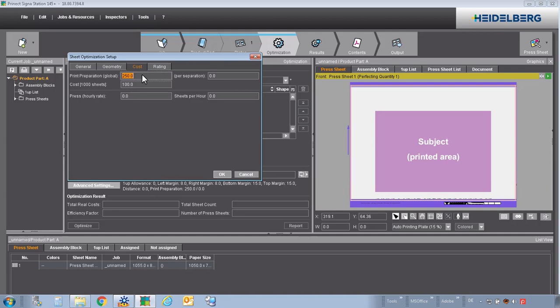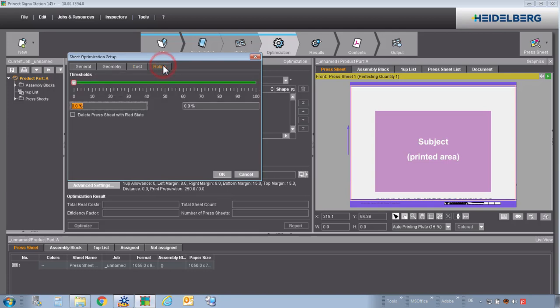These both values in costs are defining the balance between make ready preparation - that means plates, make ready time on the press and make ready paper - and the good production, good production paper and good production time at the press. In our experience, these values are generally to use. Rating is only relevant for the Signa Gang server. About this setting we will talk in another video.